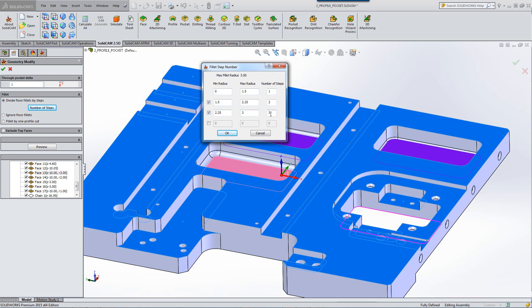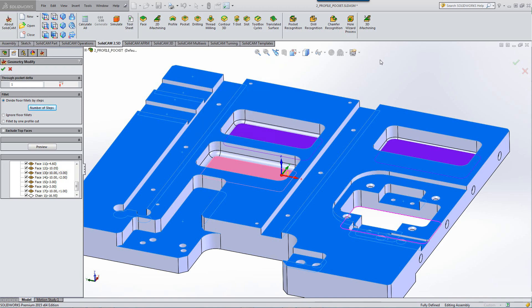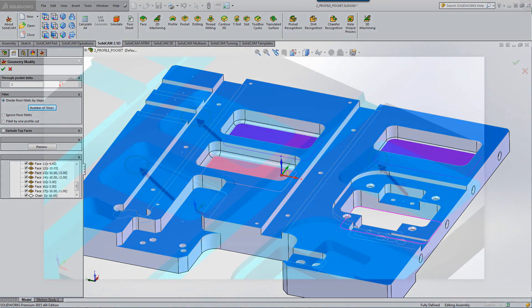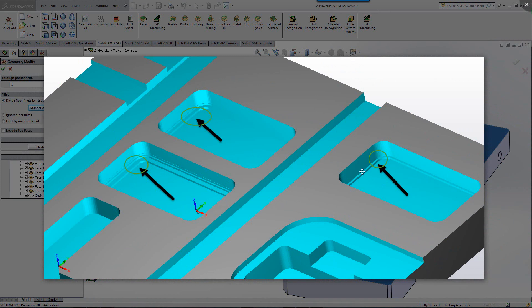If I click on OK, the result at the very end will look like this. Where I have a small step of say, one millimeter, it'll only do one step over that radius. Where I have above that, but less than two and a quarter, it'll do that in two steps.